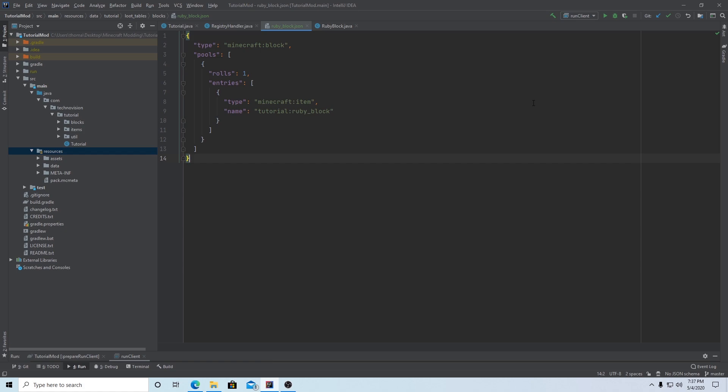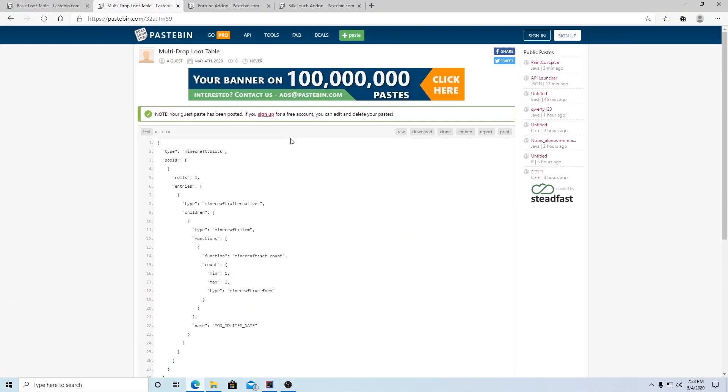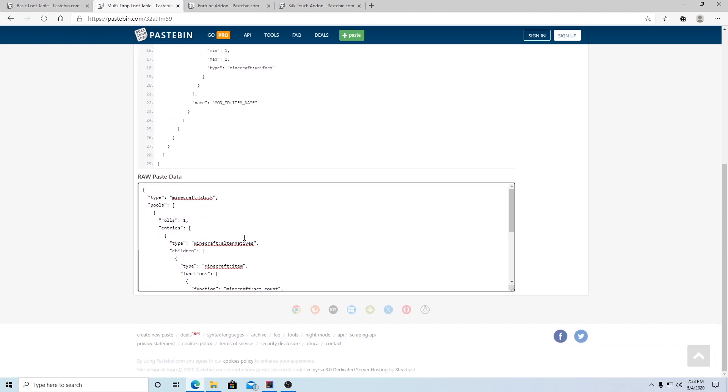Okay, so now that we have a basic loot table working we can get into more advanced loot tables. I can't show you every single possible type of loot table because technically there are an infinite amount of types — you can customize them however you'd like. But hopefully by the end of this video you'll get a feel for what you can do with loot tables. In the description go to the second link and that will take you to this pastebin called multi-drop loot table, and you can copy this.